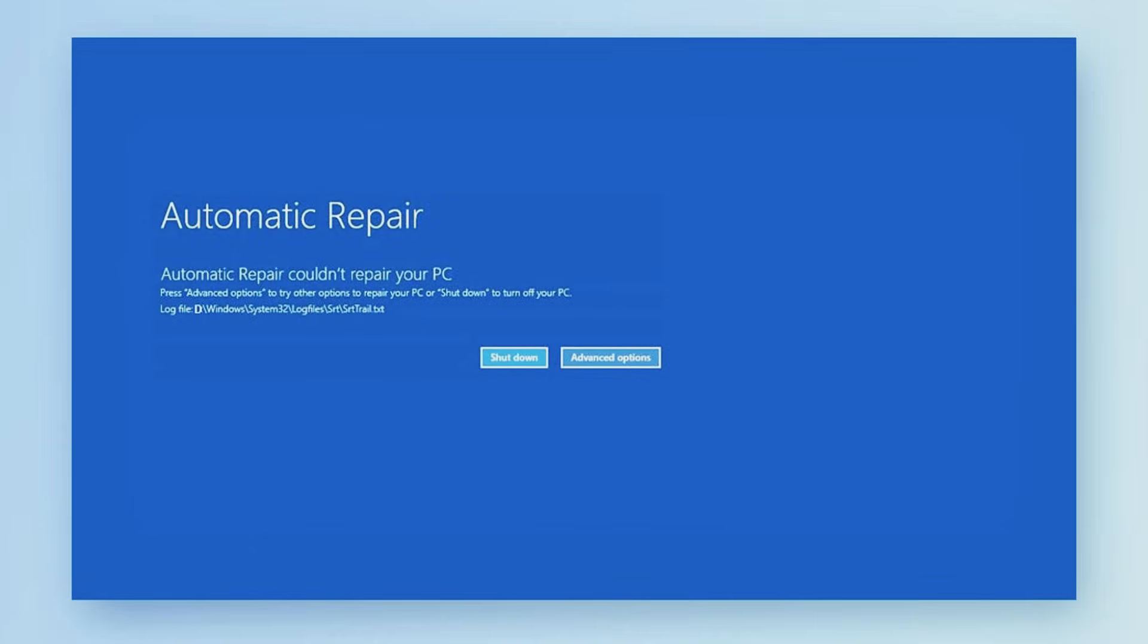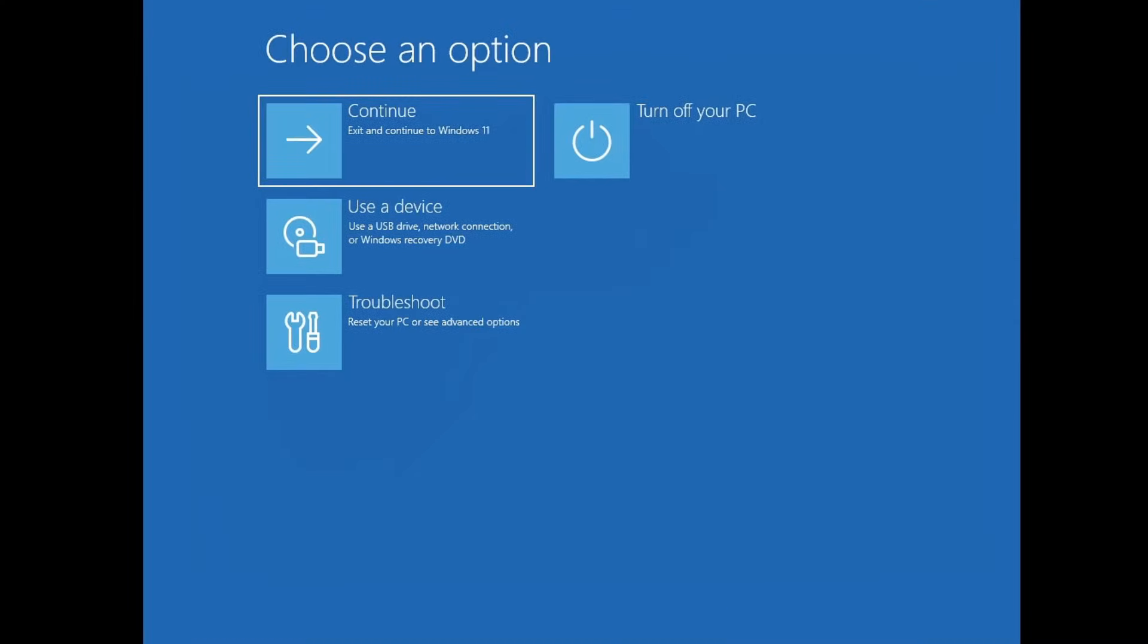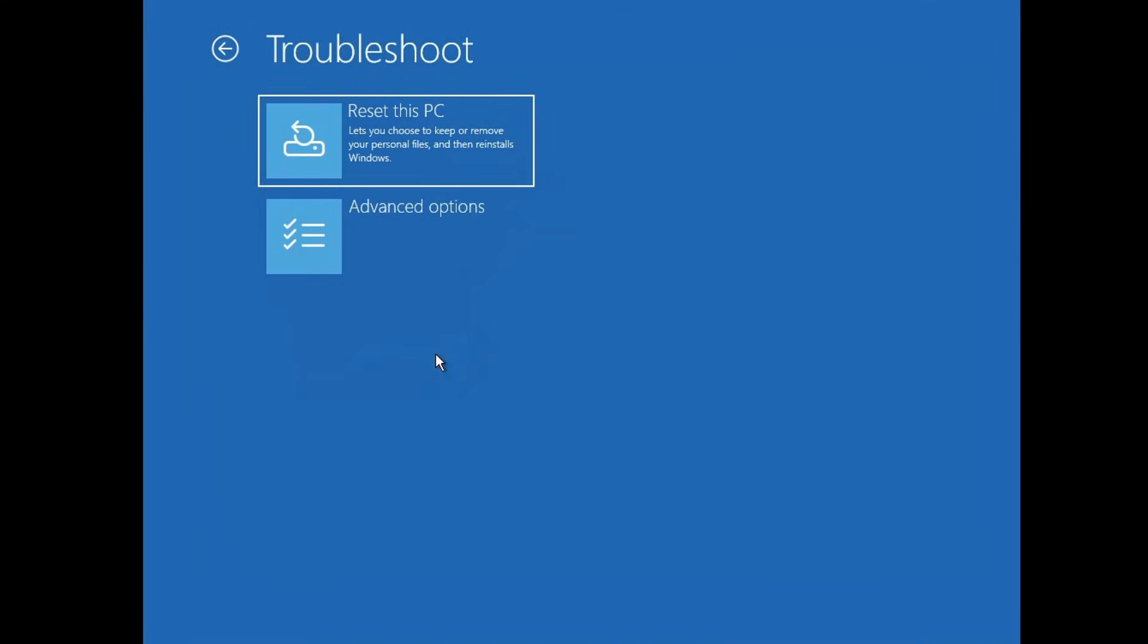If you're still stuck in the automatic repair loop, don't worry, just proceed to method 3 for the next fix. Once again click on advanced options, then go to troubleshoot and click on advanced options again.